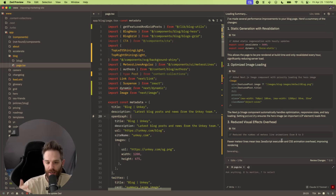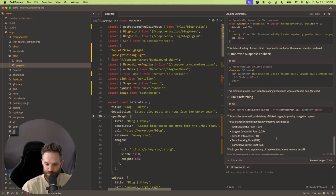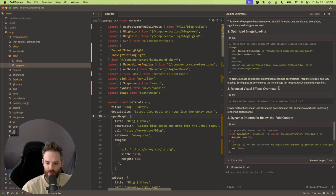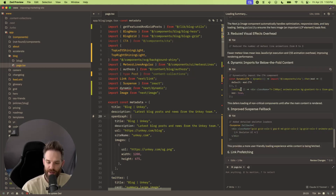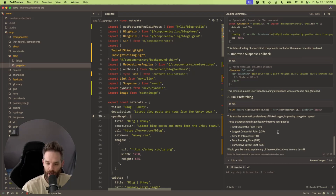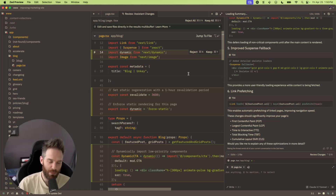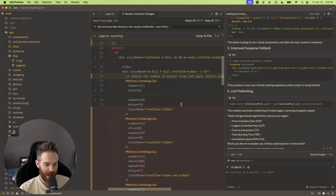Now it's finished, and it's telling us all of the changes made to this file. It's added static generation with revalidation, optimized image loading, reduced visual effects overhead, reduced lines from eight to three, added dynamic import, added Suspense, and done prefetching on links — so that would be optimized. If you click 'edits' here, it will show you all of those changes. You then have the option to reject them all, keep them all, or individually select the ones you want.